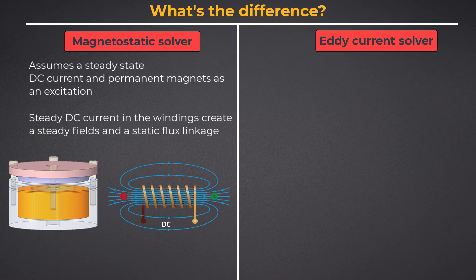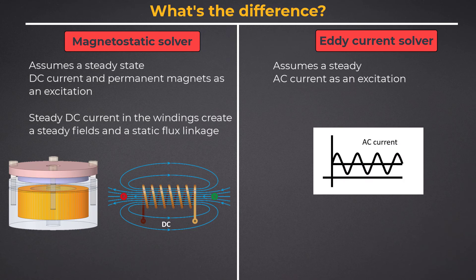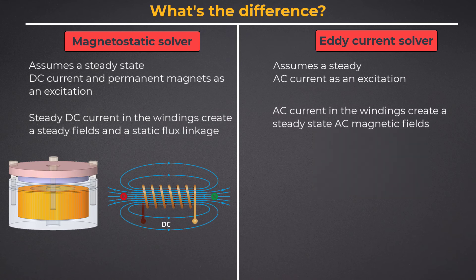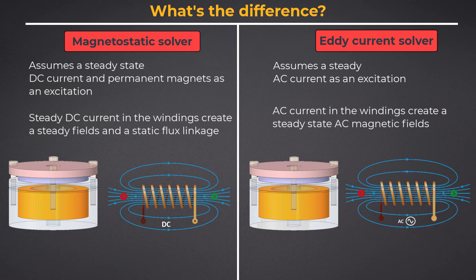Whereas the eddy current solver is an AC magnetic solver, a quasi-static solver that assumes only steady AC currents as an excitation. The AC current in the windings creates steady state AC magnetic fields, and these AC fields induce other currents in the solid conductors as well as in neighboring coils.